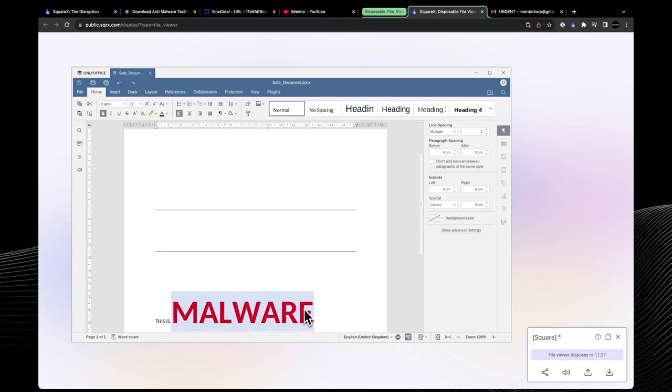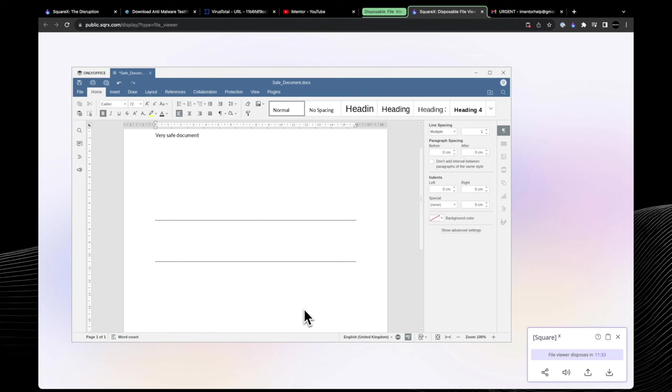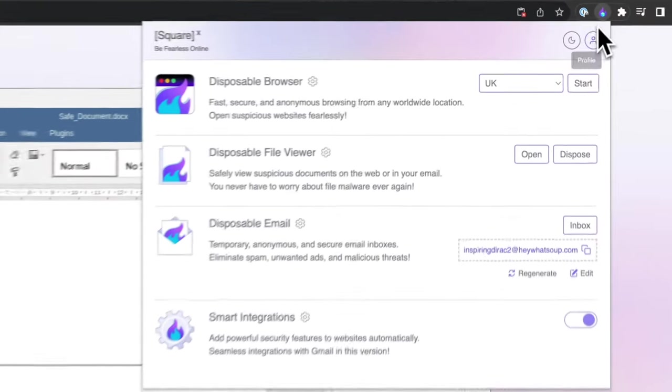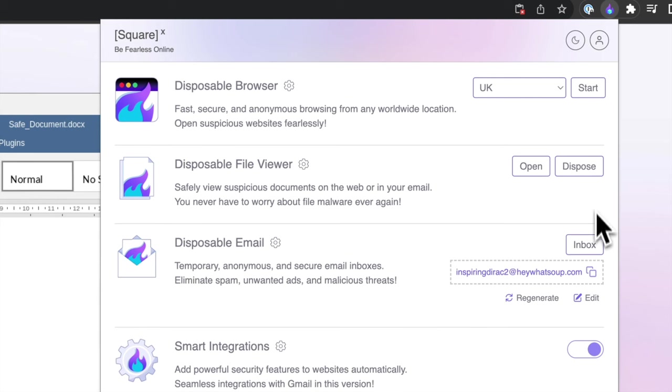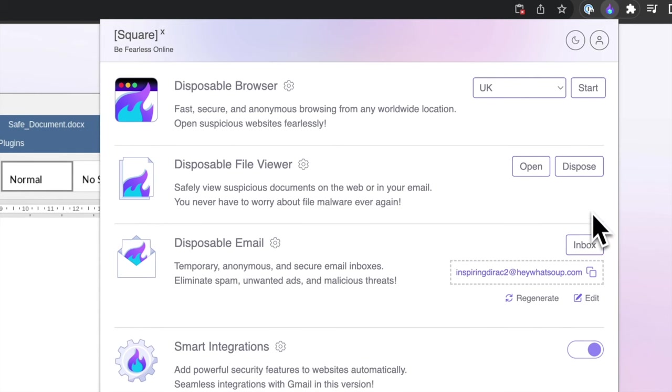Obviously this is for demonstration purposes and that's just a red block of text, but you kind of get the idea. Then exactly the same as before for the previous demo, we can just go ahead and dispose the session where it doesn't matter what was happening in that disposable browser—it's now been discarded completely and there's no logs remaining from anything that happened there.